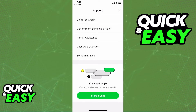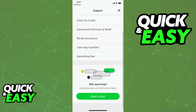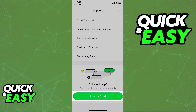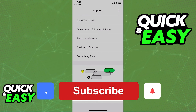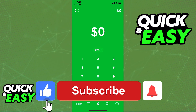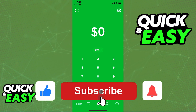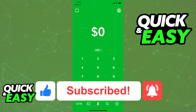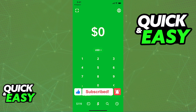You just have to wait until the support replies. I hope I was able to help you on how to turn your Cash App from business to personal. If this video helped you, please be sure to leave a like and subscribe for our quick and easy tips. Thank you for watching.